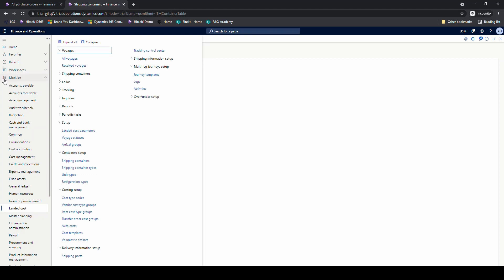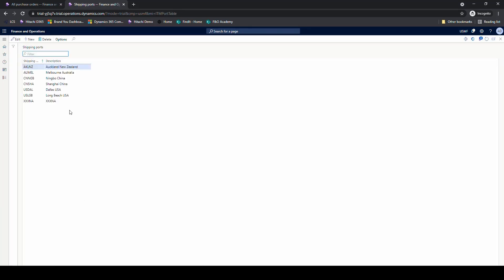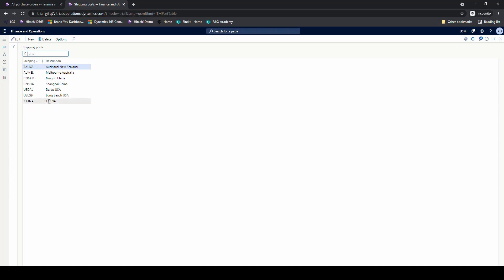The next thing is the shipping ports. Go under landed cost setup, delivery information, shipping ports — these are all your different shipping ports available to you. These come into play when we set up our actual voyage template. We've got New Zealand, Australia, Melbourne, Shanghai, Dallas, Long Beach, etc. — again this is just Contoso data. This local one is needed for local activities on your voyage template, so we've got this one just as a generic.